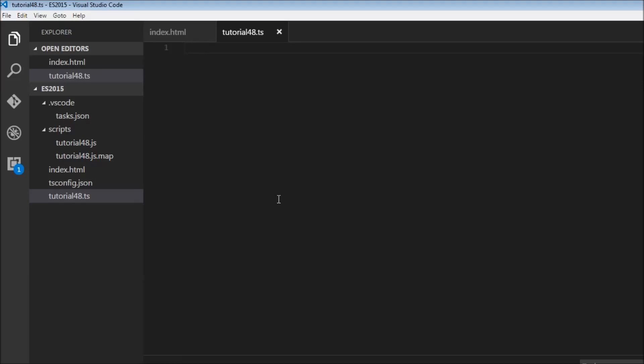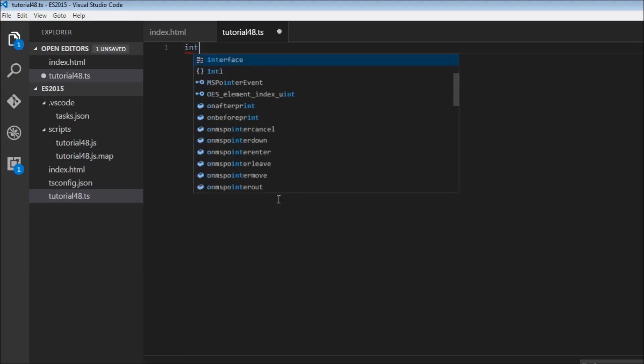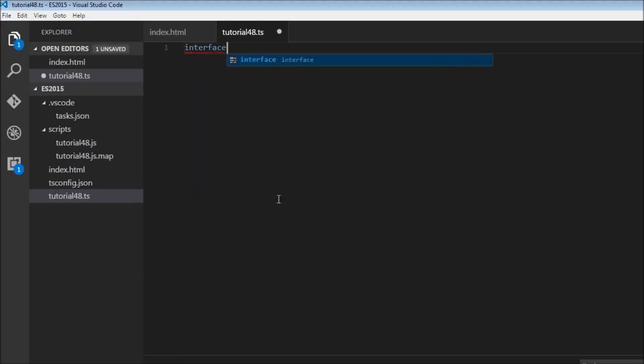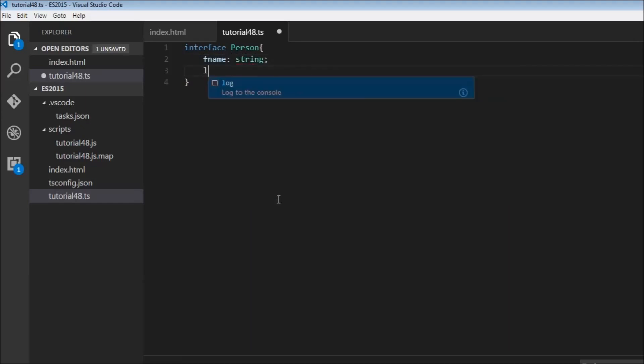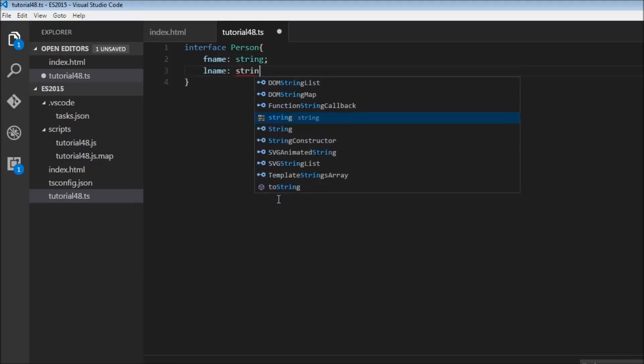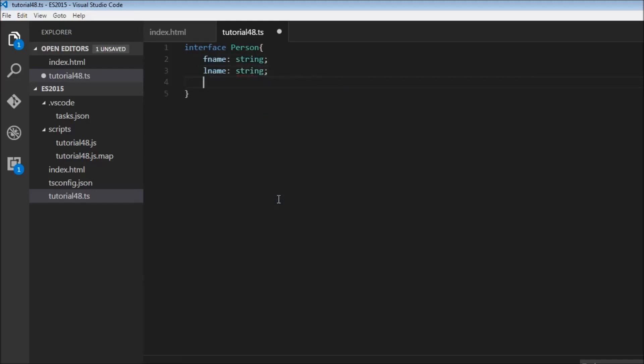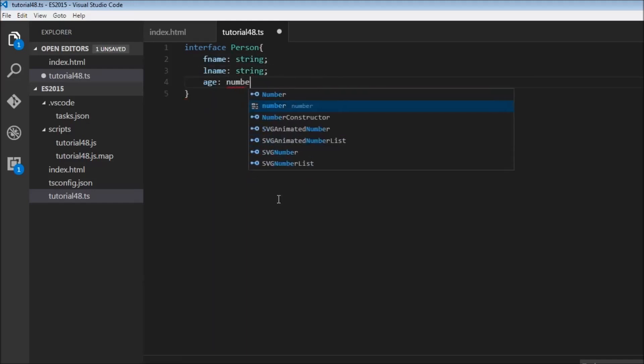So let's have a look at the syntax. To define an interface, we use the interface keyword, and this is followed by the name for the interface. I'm going to create an interface of a person. So a person is going to have a first name of type string, a last name of type string as well, and age of type number.